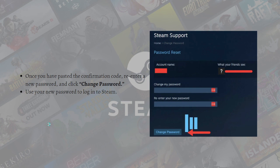That's it for this video — that's how you can possibly fix the E87 error in Steam. I hope this video helped you, and if it did, please make sure to like, subscribe, and click the notification bell so you won't miss a video. Thank you so much for watching and have a great day, bye!